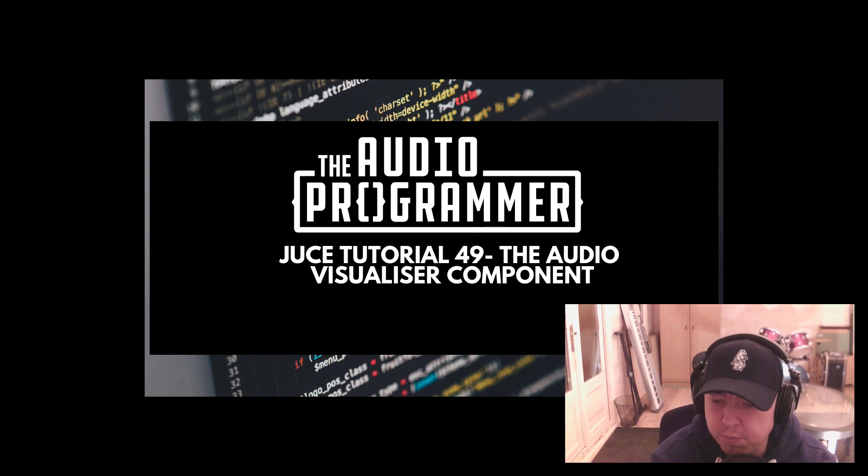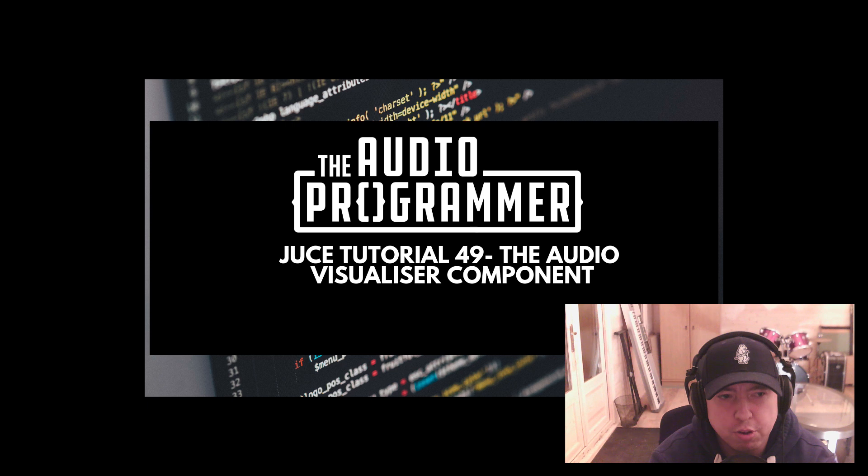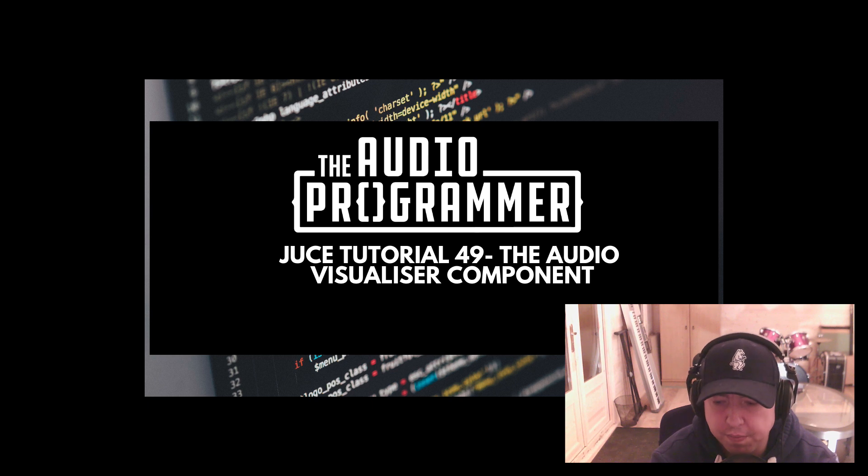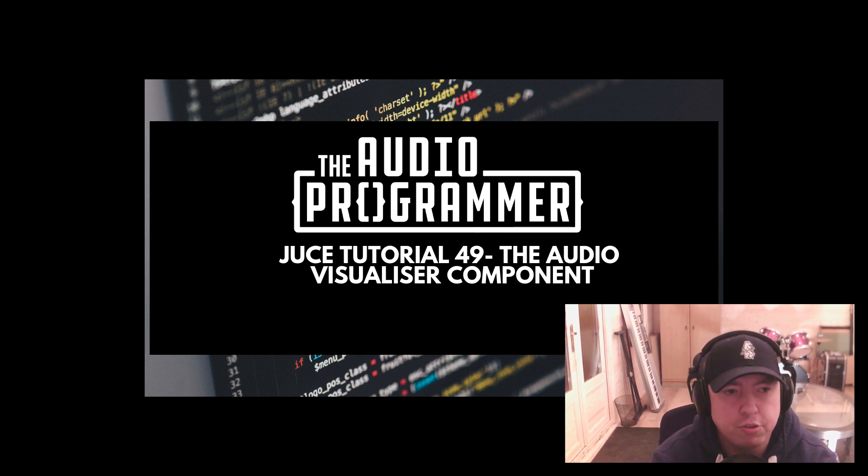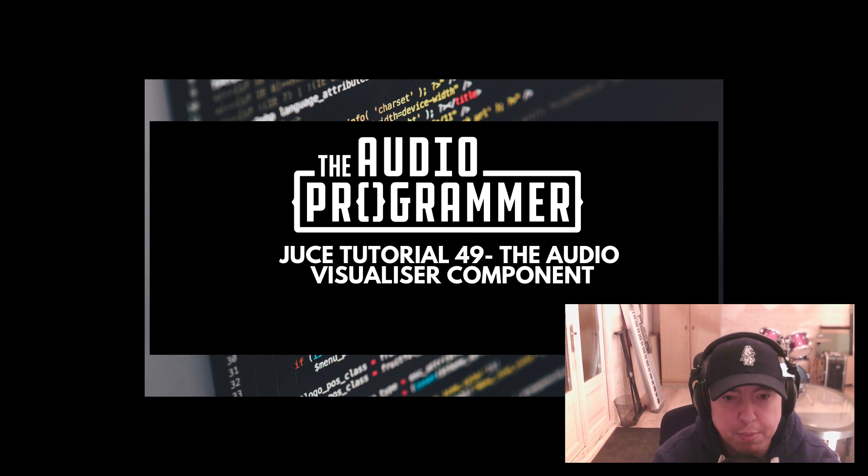Hey, what's up everybody? I'd like to welcome you to another JUCE tutorial. In this tutorial, we're going to go through a very quick implementation of the Audio Visualizer component class. This is a very quick and easy way for you to visualize the audio signal coming through your plugin or audio app.